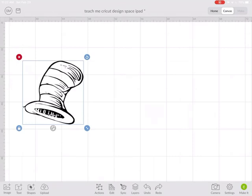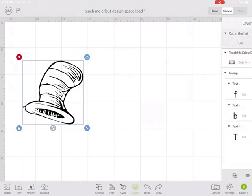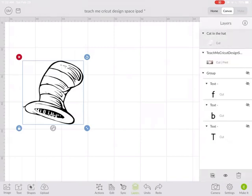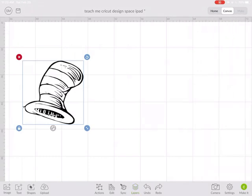This would cut out the black part. If we look at our layers panel we can see right here it says Cat in the Hat and it's a cut line type.